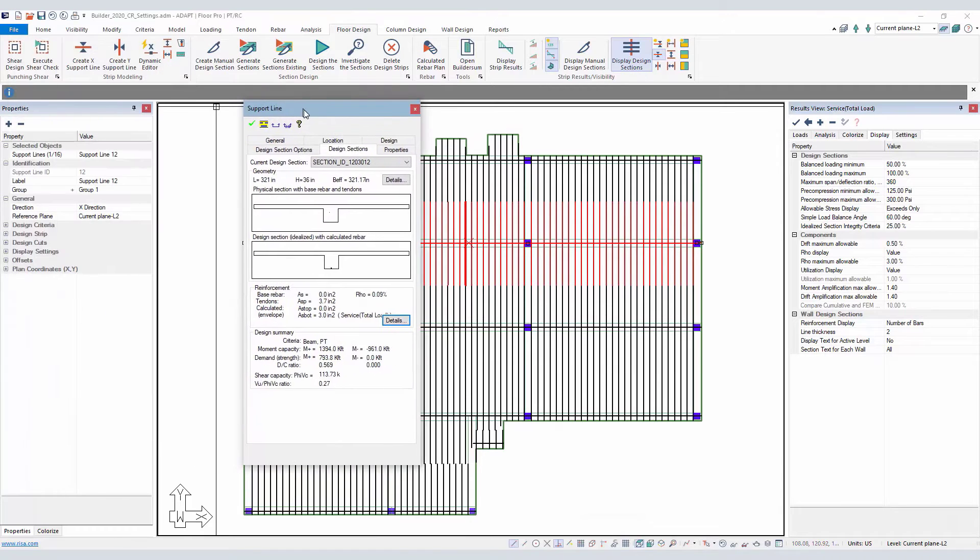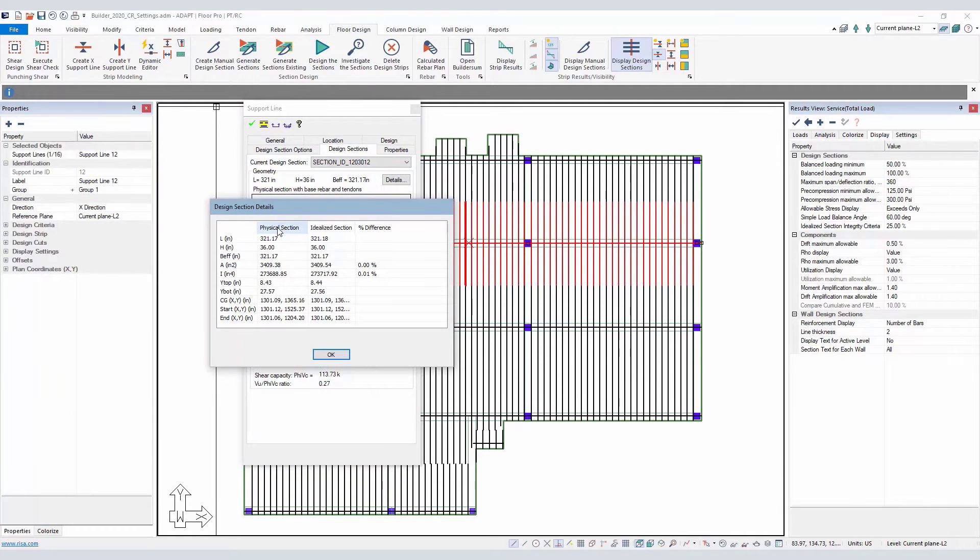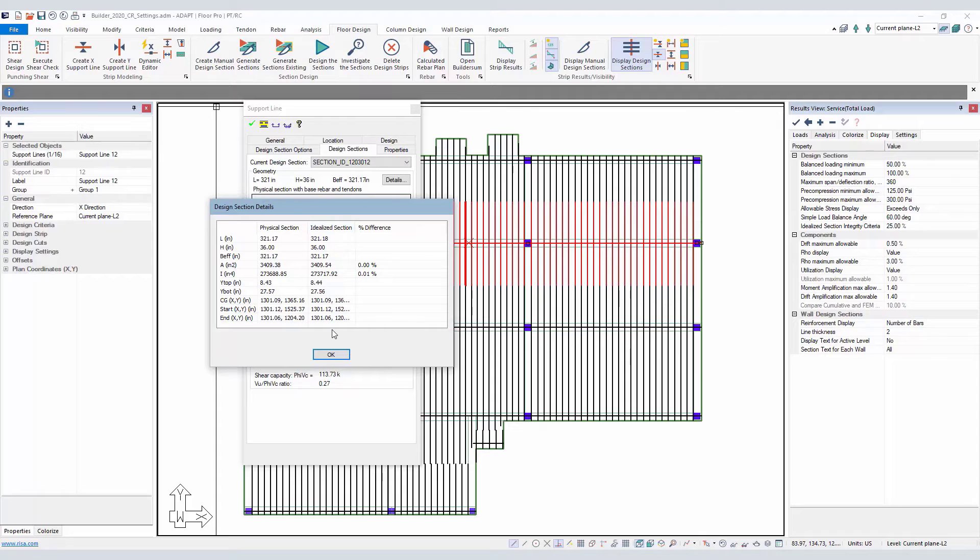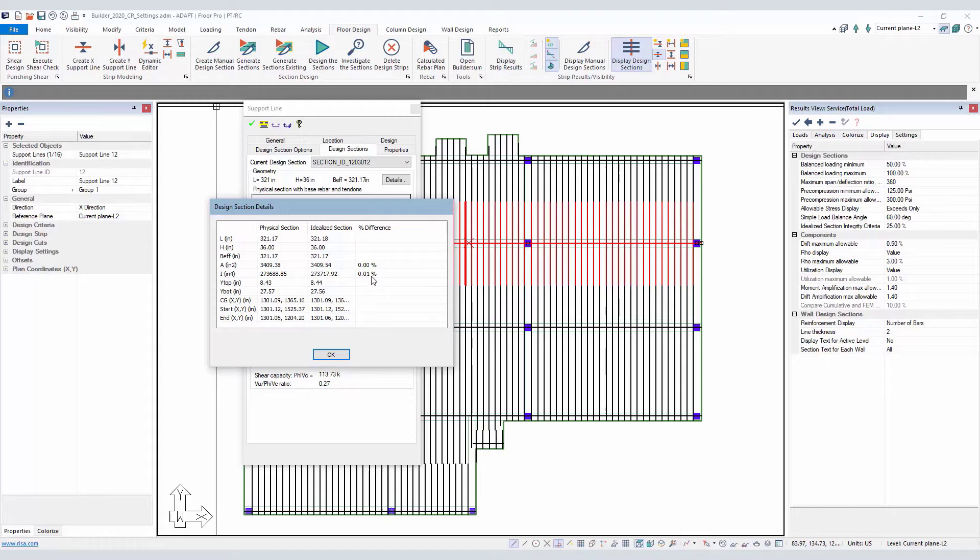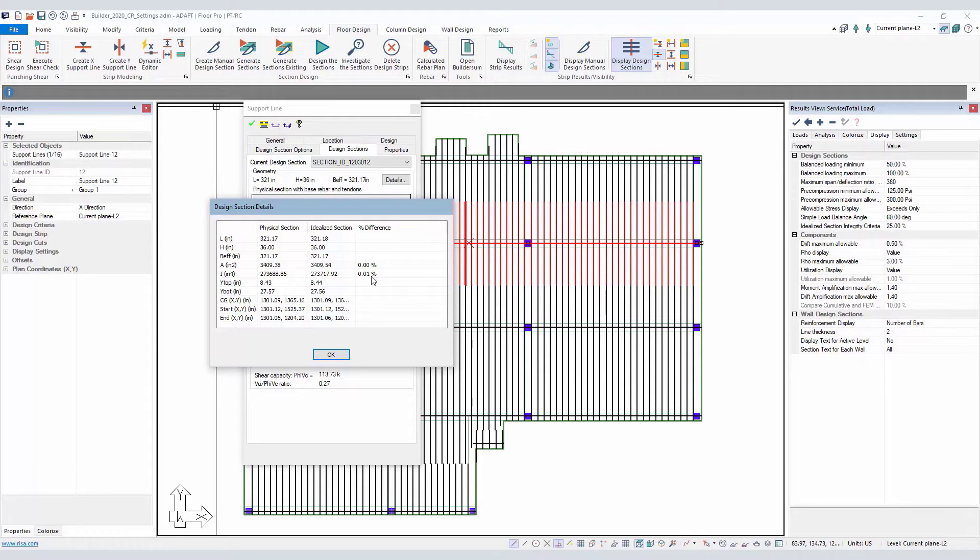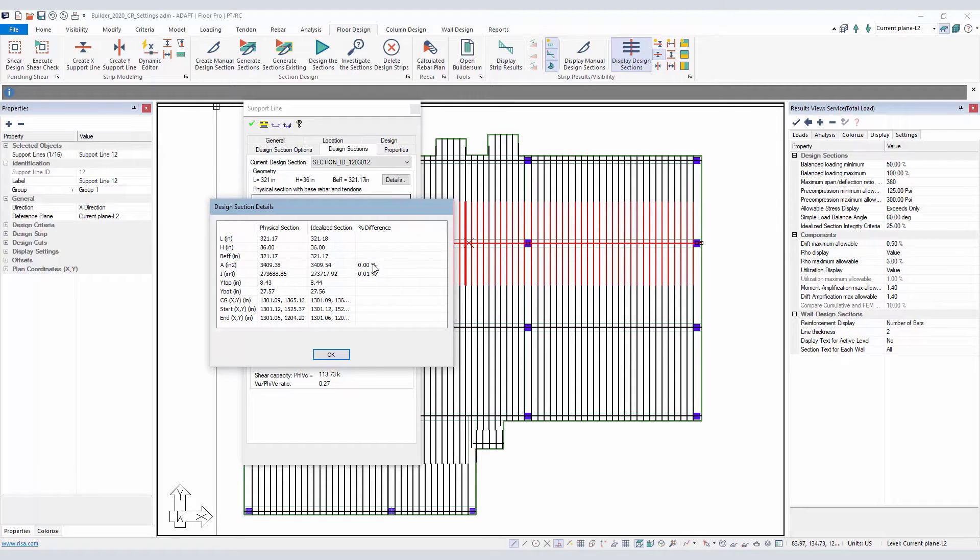If a user was to open the details of this section, we can see that the program now reports different options here: physical section properties, idealized section properties, and the percent difference. This percent difference is checked in two important section properties. One is the area, which is used to calculate pre-compression. The other is the moment of inertia, which is used to calculate the stresses, and this also gives you an indirect check of accuracy level when the program calculates reinforcement based on some section that's composed of concrete and reinforcement and is of some shape. This percent difference is essentially zero in this case, where the physical section equals the idealized section.